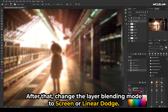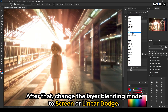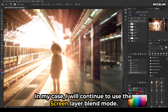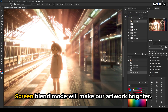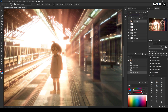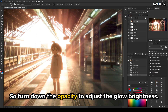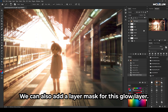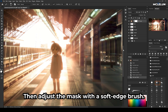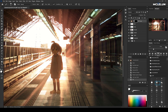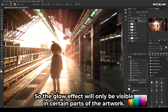After that, change the layer blending mode to Screen or Linear Dodge. In my case, I will continue to use the Screen layer blend mode. Screen blend mode will make our artwork brighter, so turn down the opacity to adjust the glow brightness. We can also add a layer mask for this glow layer, then adjust the mask with a soft edge brush so the glow effect will only be visible in certain parts of the artwork.